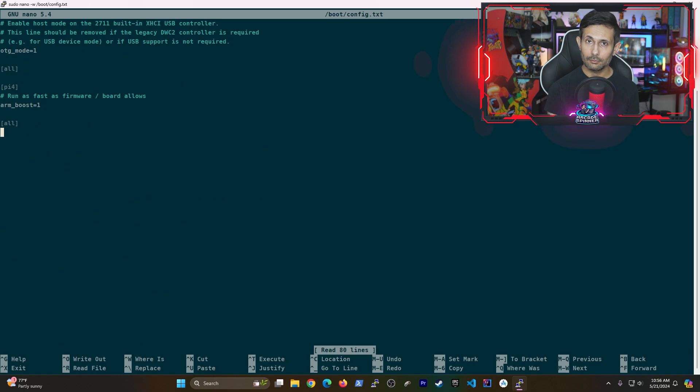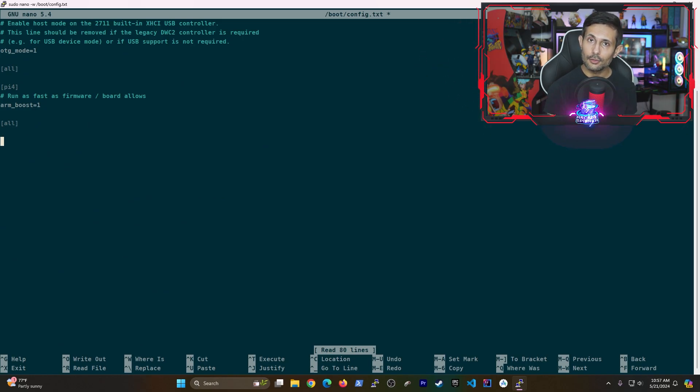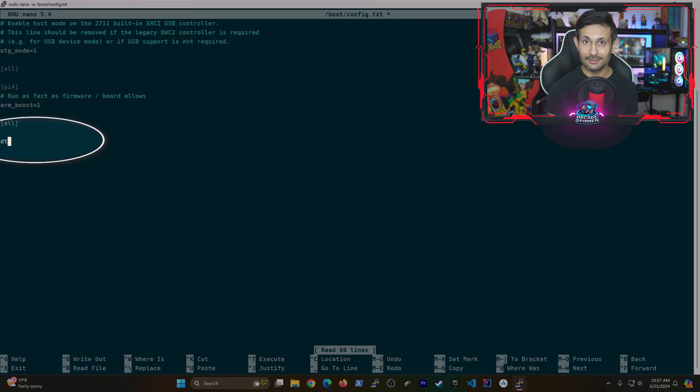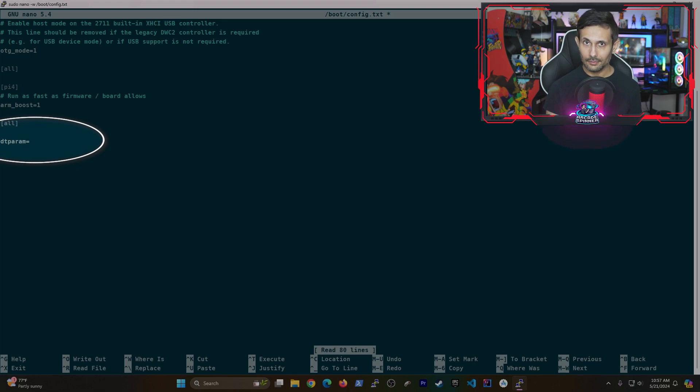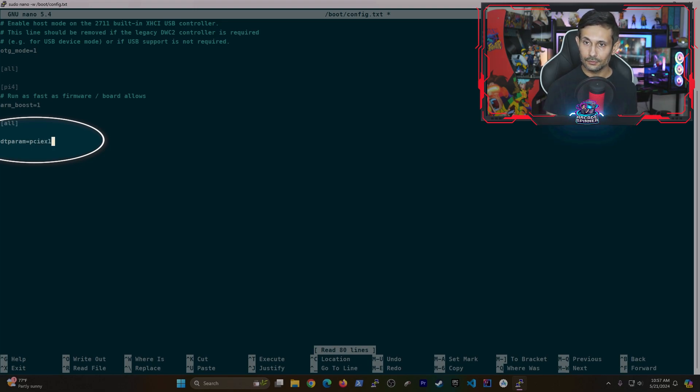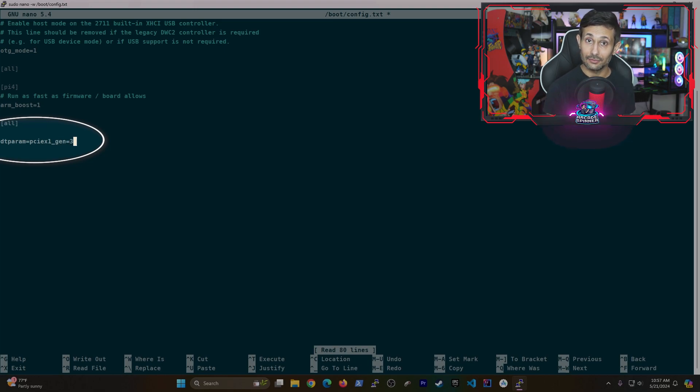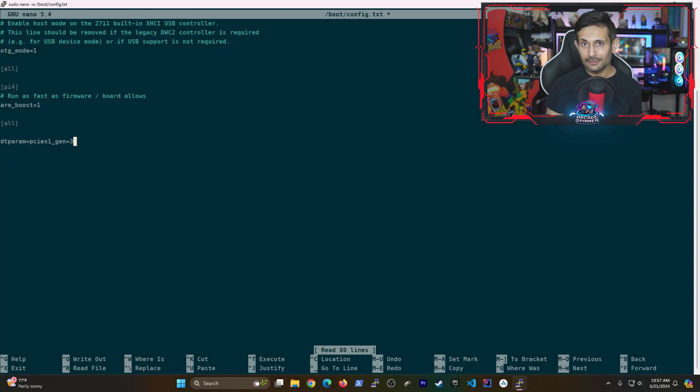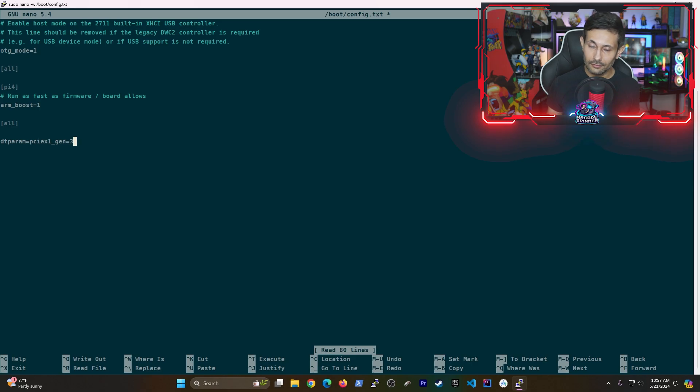And if you have a Raspberry Pi 5, start a new line and then type in this DT param option. This command tells your Pi that it's okay for it to use PCIe Gen 3 instead of Gen 2. It means faster speeds and who doesn't love speed?